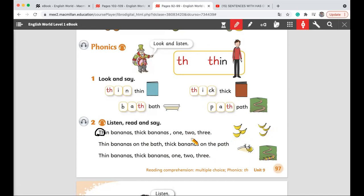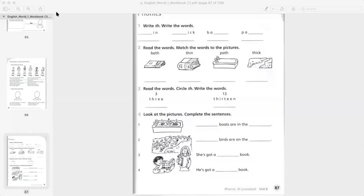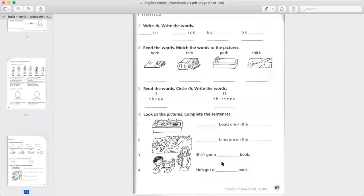Now let's move to the workbook. Please open your workbook page number 87. In the first exercise, we need to write the TH sound and read the words.